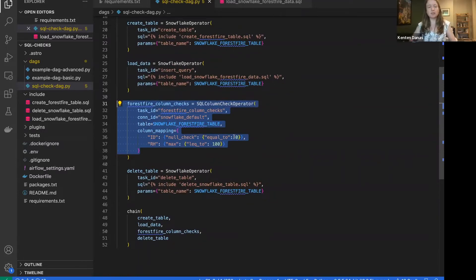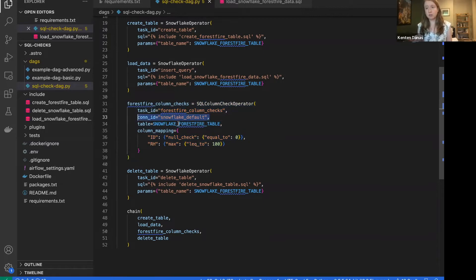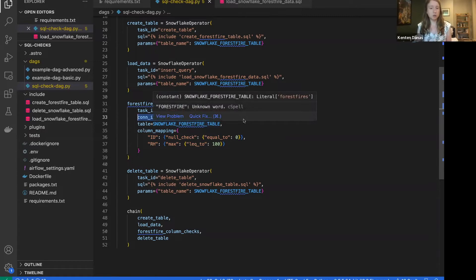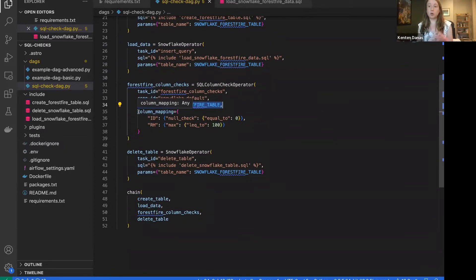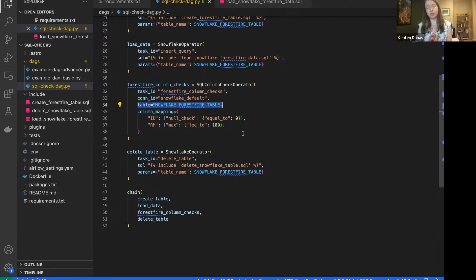The way you implement this operator is super straightforward. You give it a task ID like any other, provide a connection ID to whatever database you're running these checks against — in my case Snowflake, but it could be whatever database you're working with — and point it to a particular table. Then you provide a column mapping with all of your checks. One of the really nice things about this operator is that you can put all of your checks into a single mapping, so you don't have to have a separate operator for every check you want to run.